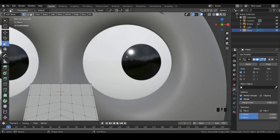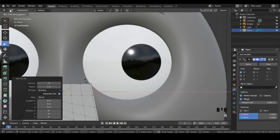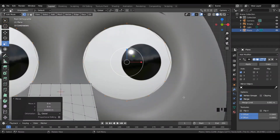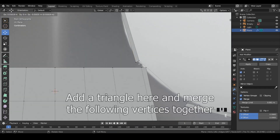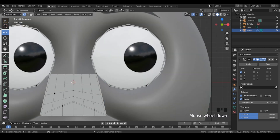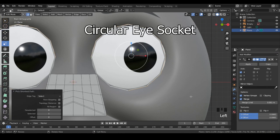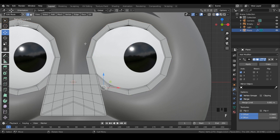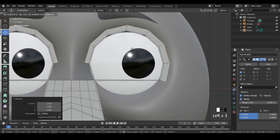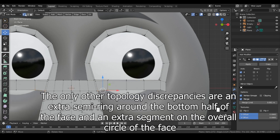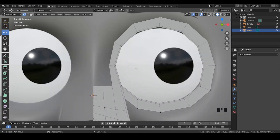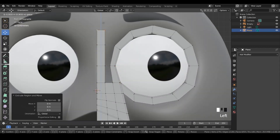Next up, let's talk about the eyes. Insert a circle and go down to the menu below to change the number of vertices to 12. Position the eyes wherever they are on your reference image. Extrude and size up by a tiny bit. If your character's eye shape is circular, extrude like this. If they're half-circular, then do this instead.